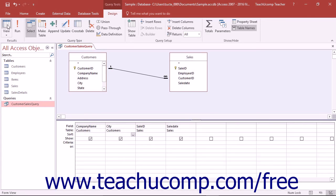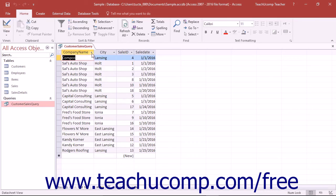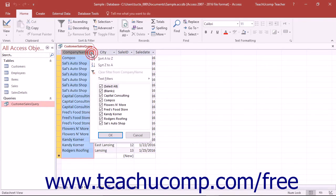When viewing the result set of the query, you can apply sorting to selected fields by clicking the small drop-down arrow that appears at the top of the field column and then selecting Sort A to Z or Sort Z to A.